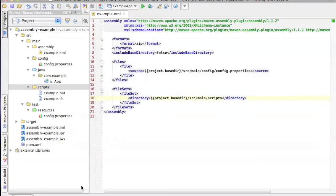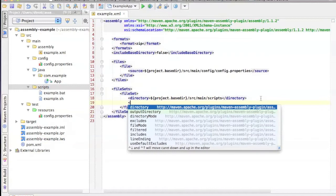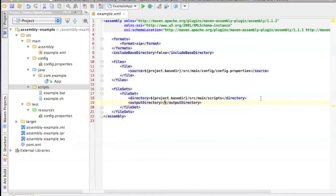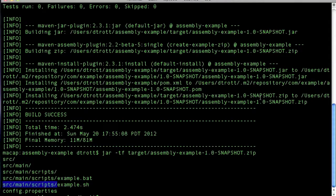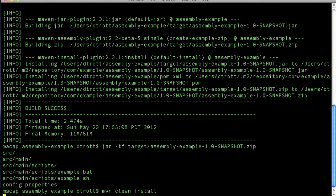So the way that we fix that is we set the output directory inside of the zip file. So output directory, we're just going to set to slash. And then let's try that again.